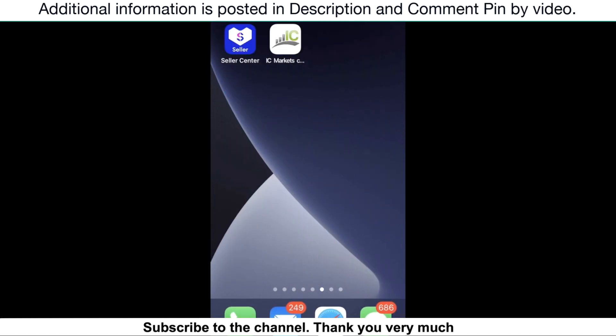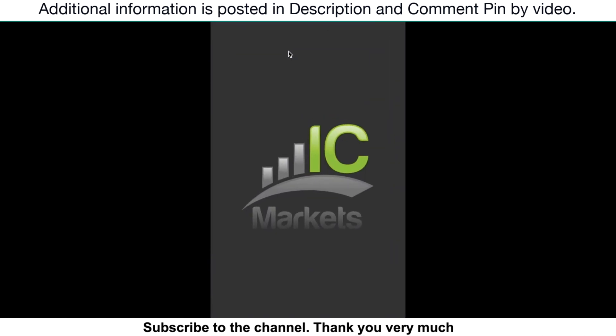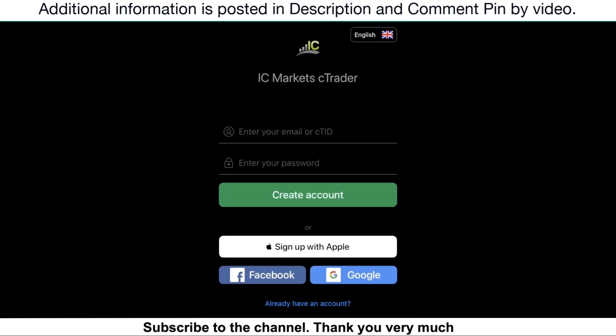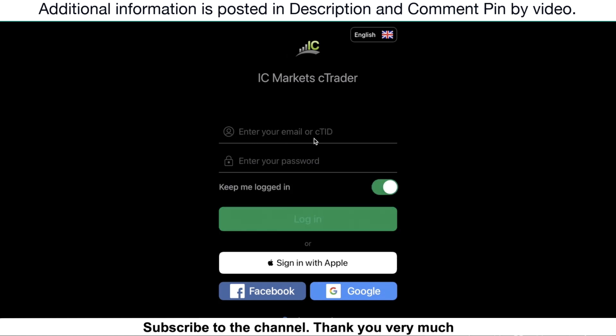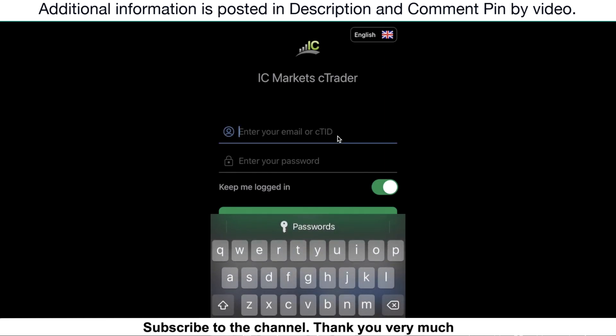Once you've done, just click on the icon to login to the platform. For the first time, you just click on already have an account, and enter the login information to login to the platform.